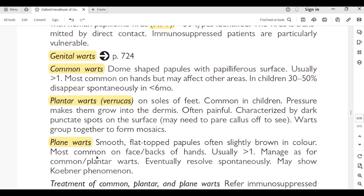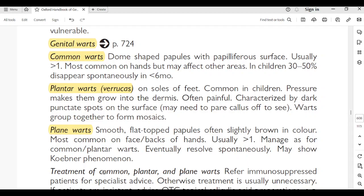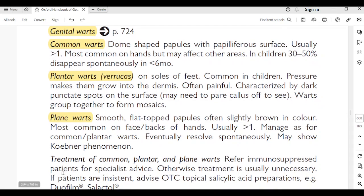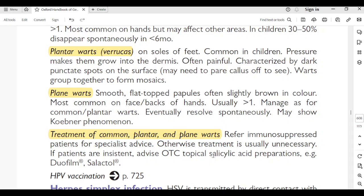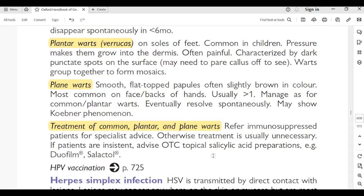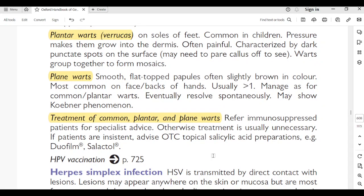Plane warts: smooth, flat-topped papules, often slightly brown; most common on the face or back of the hands; usually more than one. Eventually resolve spontaneously; may show Koebner phenomenon. Treatment of common, plantar, or plane warts: refer immunosuppressed patients to specialist. Otherwise, treatment is usually unnecessary. If patient insistent, advise OTC topical salicylic acid preparations such as Duofilm or Scholl's. HPV vaccination: page 725.